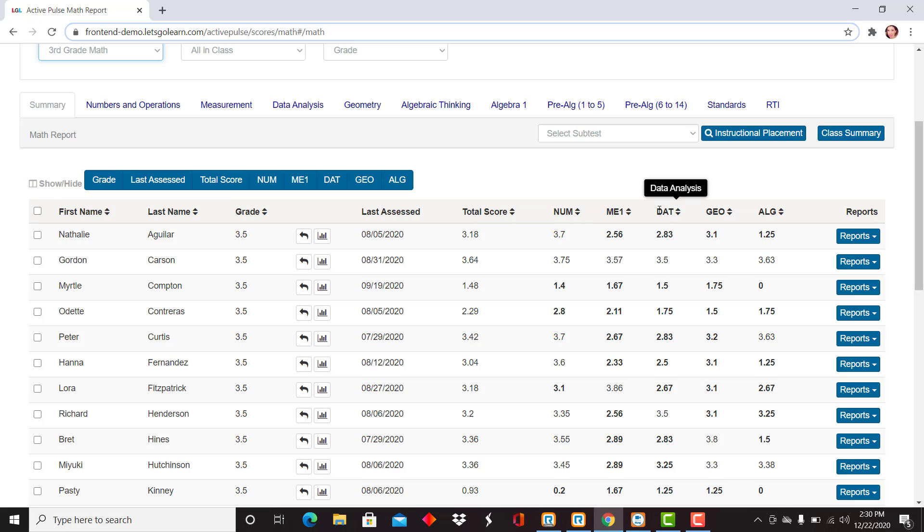If you ever have a question on any of the columns, you simply hover over and see the title for that strand. For example, right now I'm looking at geometry scores.